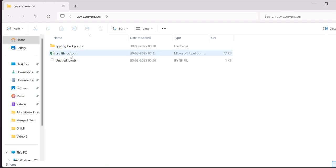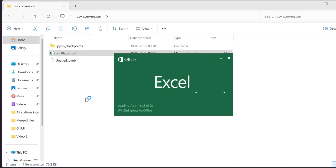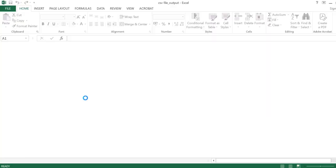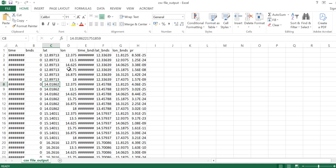This is the file. And yes, you can see here we have successfully converted the NetCDF file to a CSV file.